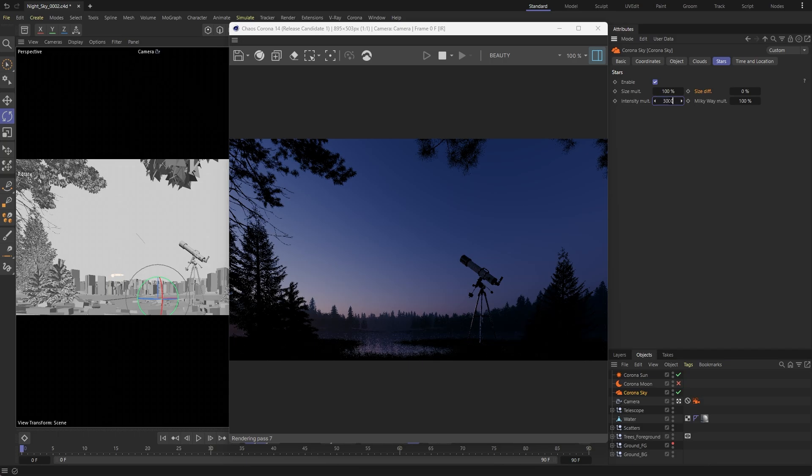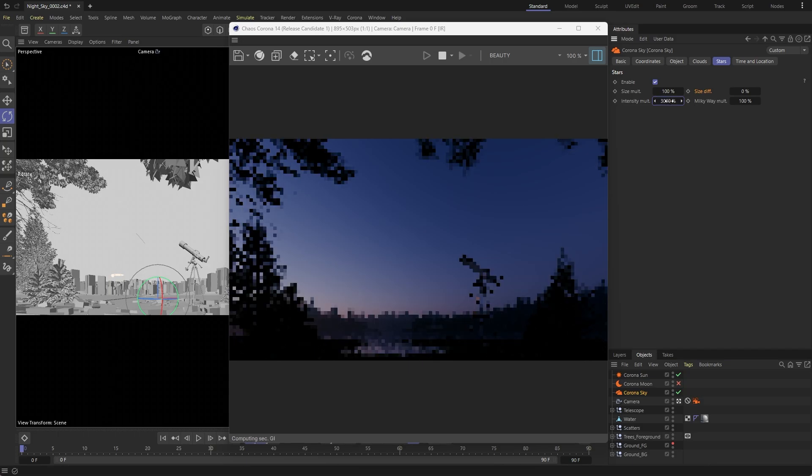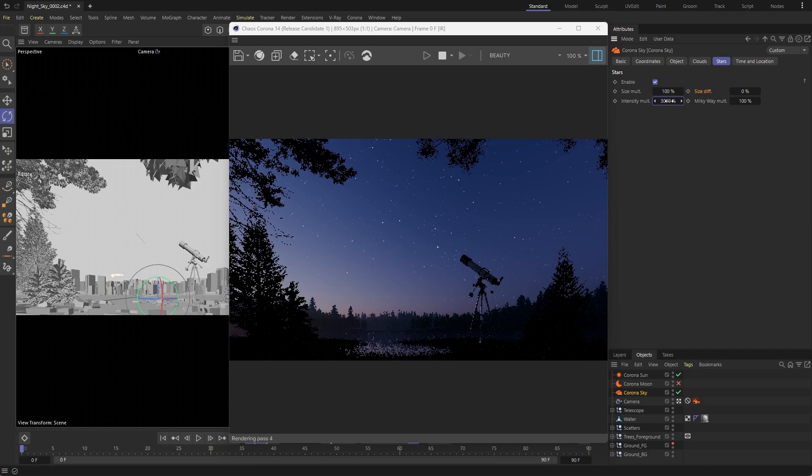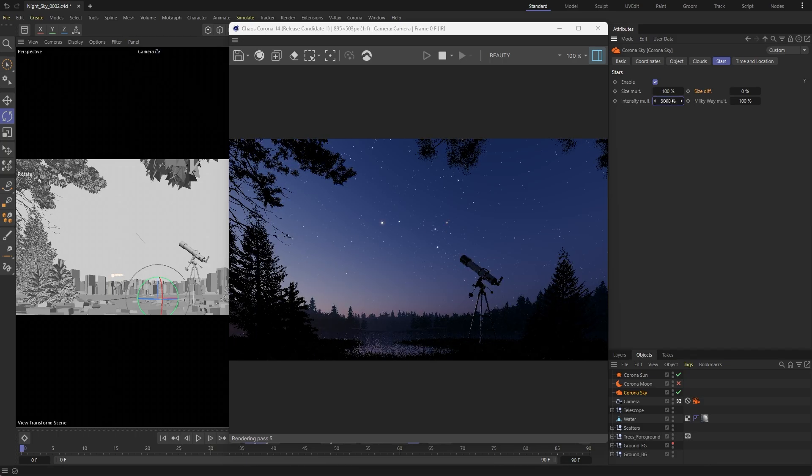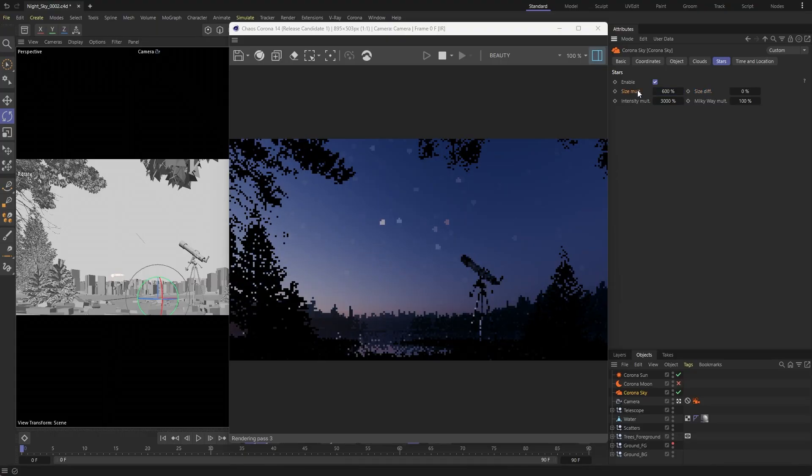Boosting their intensity makes them pop and while the default size looks natural, you can tweak it to suit your scene.